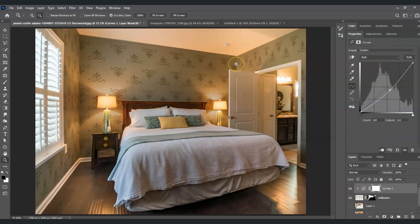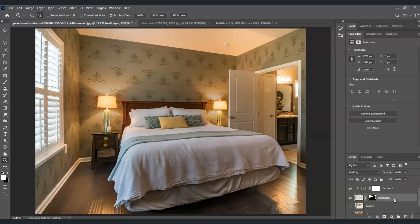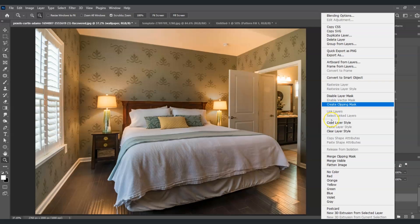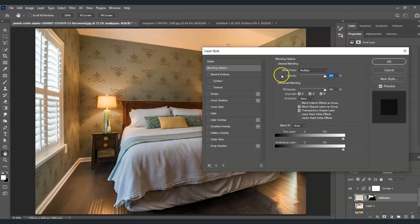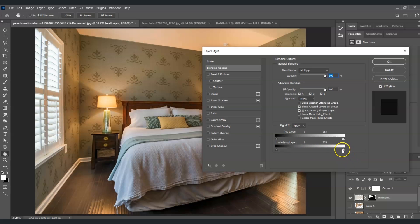Right-click on the Curves layer and choose Create Clipping Mask so it only affects the wallpaper layer. Then, right-click on the wallpaper layer and choose Blending Options. Under Blend If, go to the Underlying Layer section, hold Alt and click the highlight slider to split it, then drag to blend the light naturally.